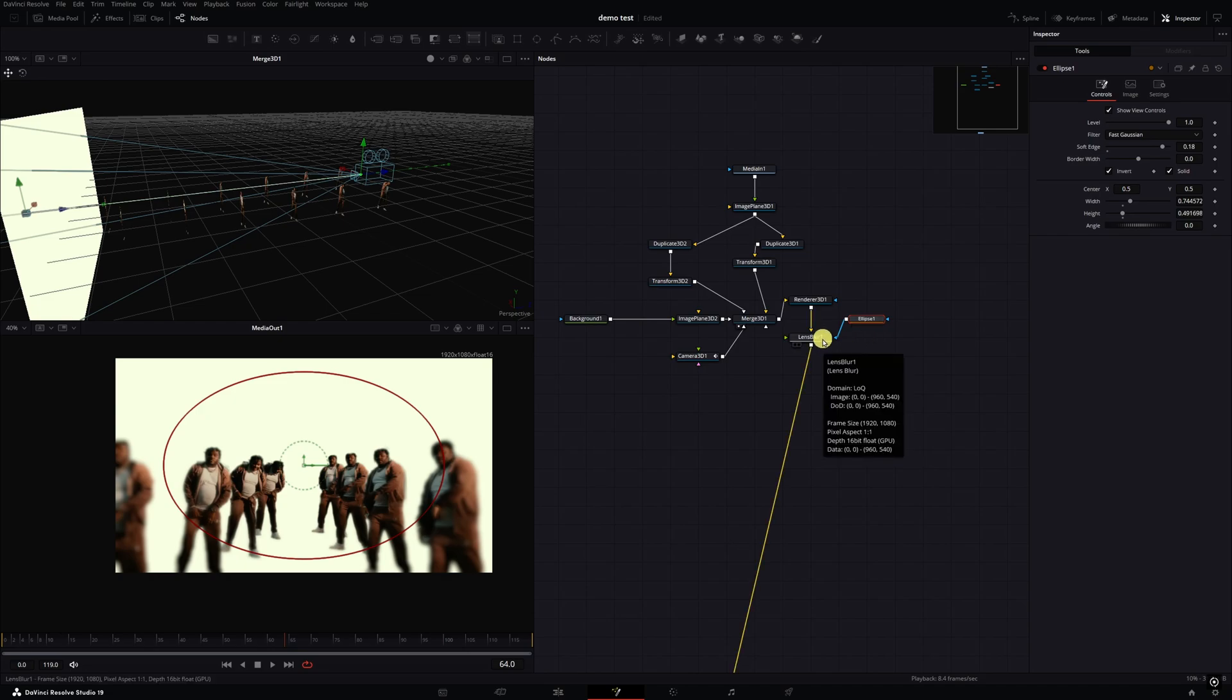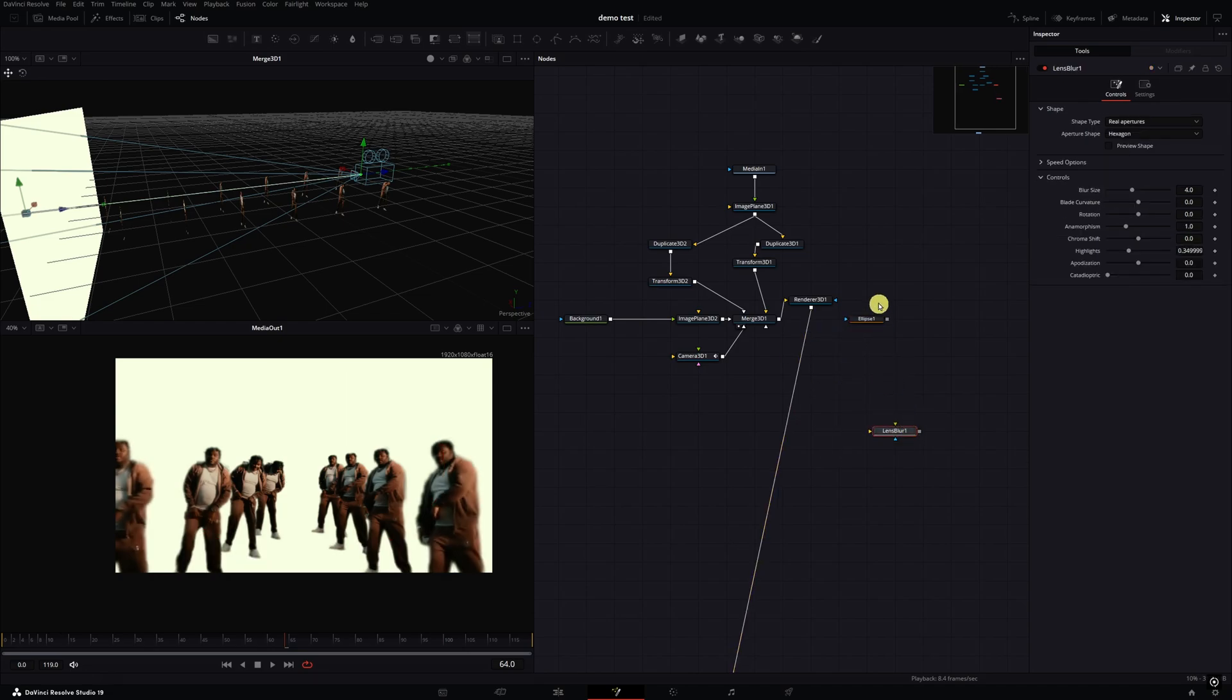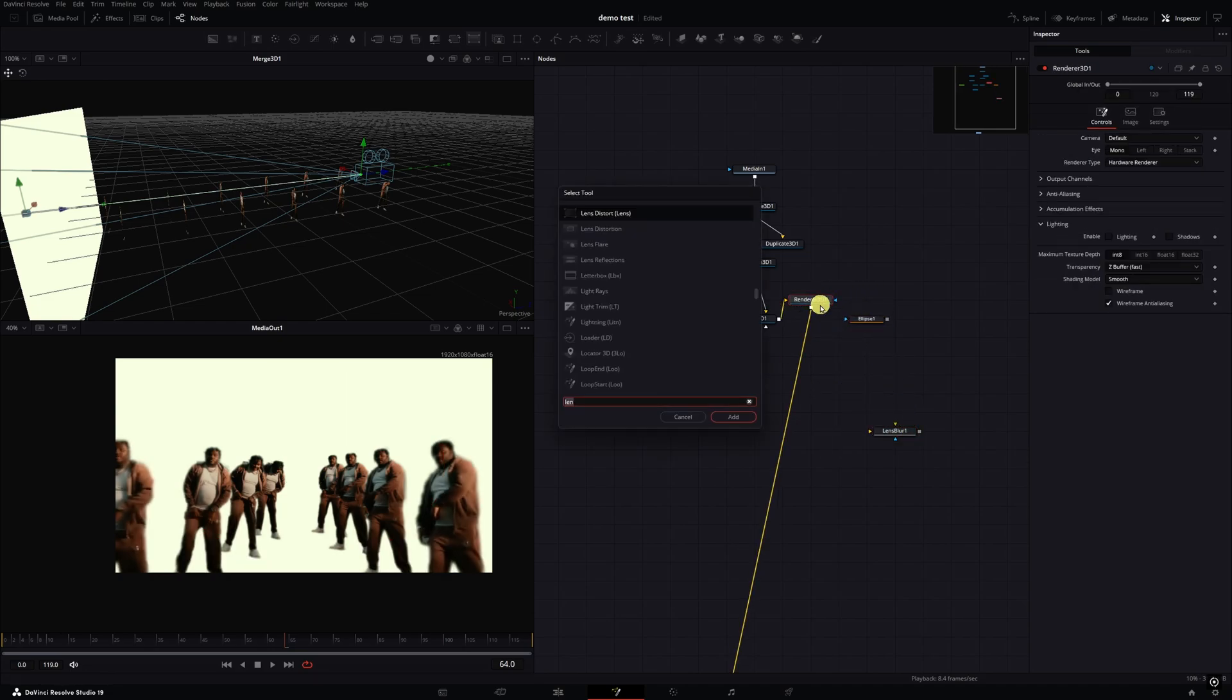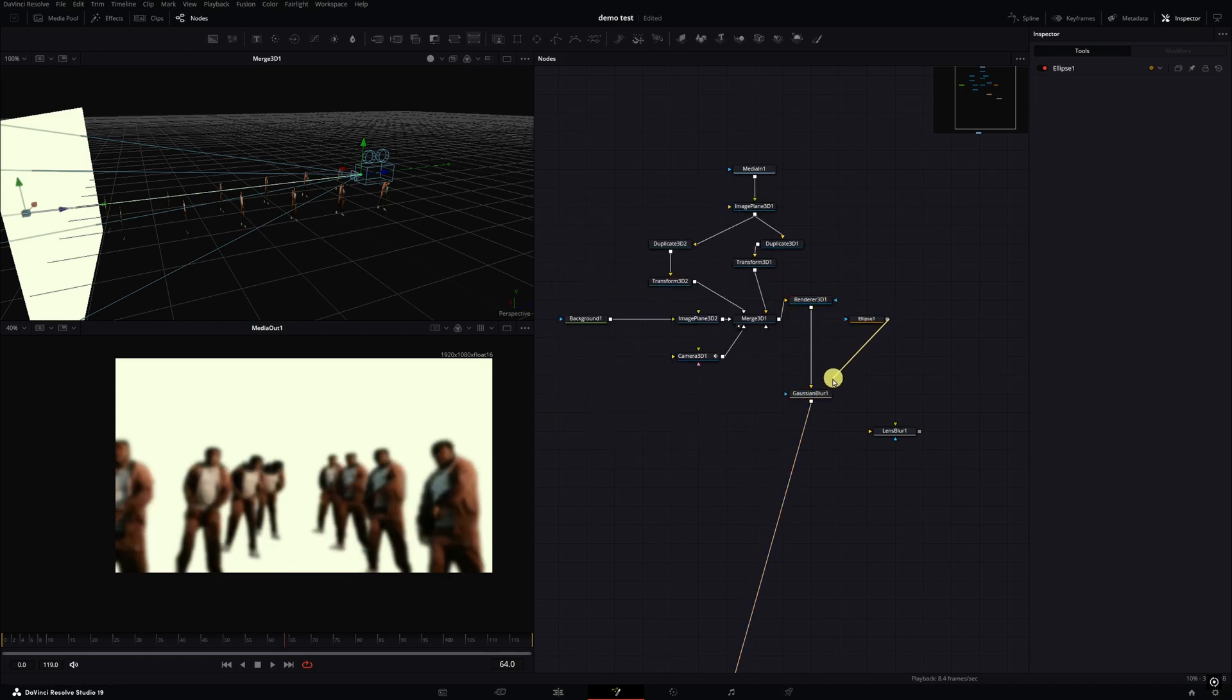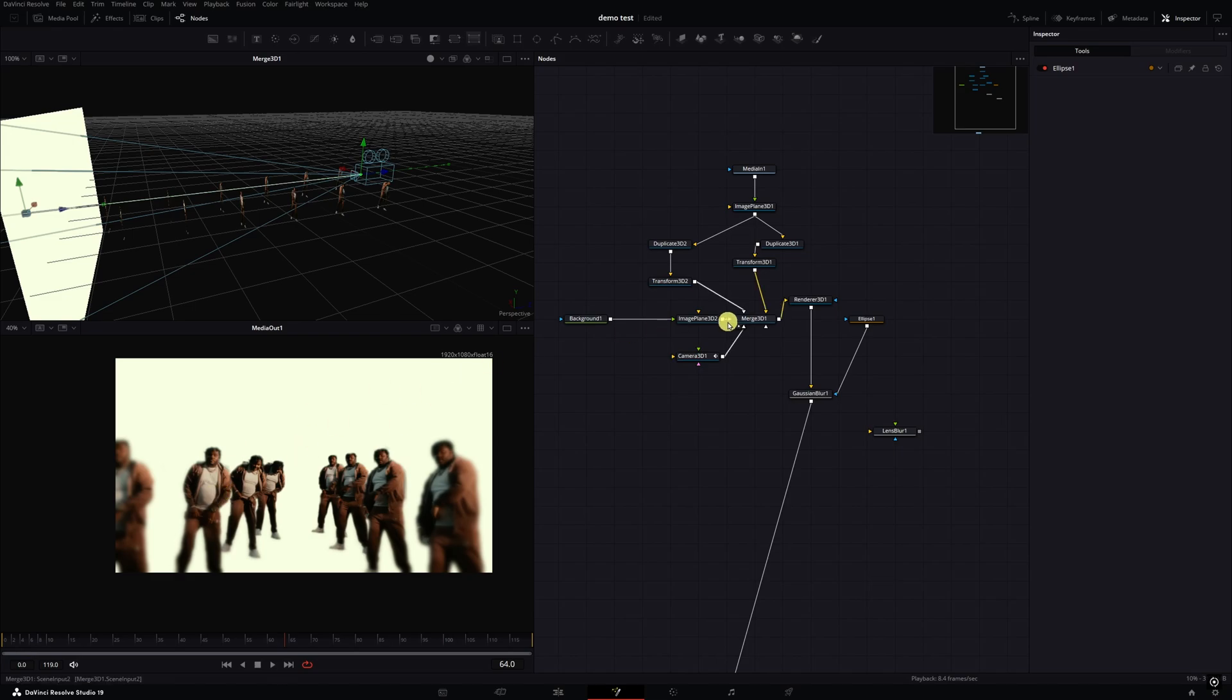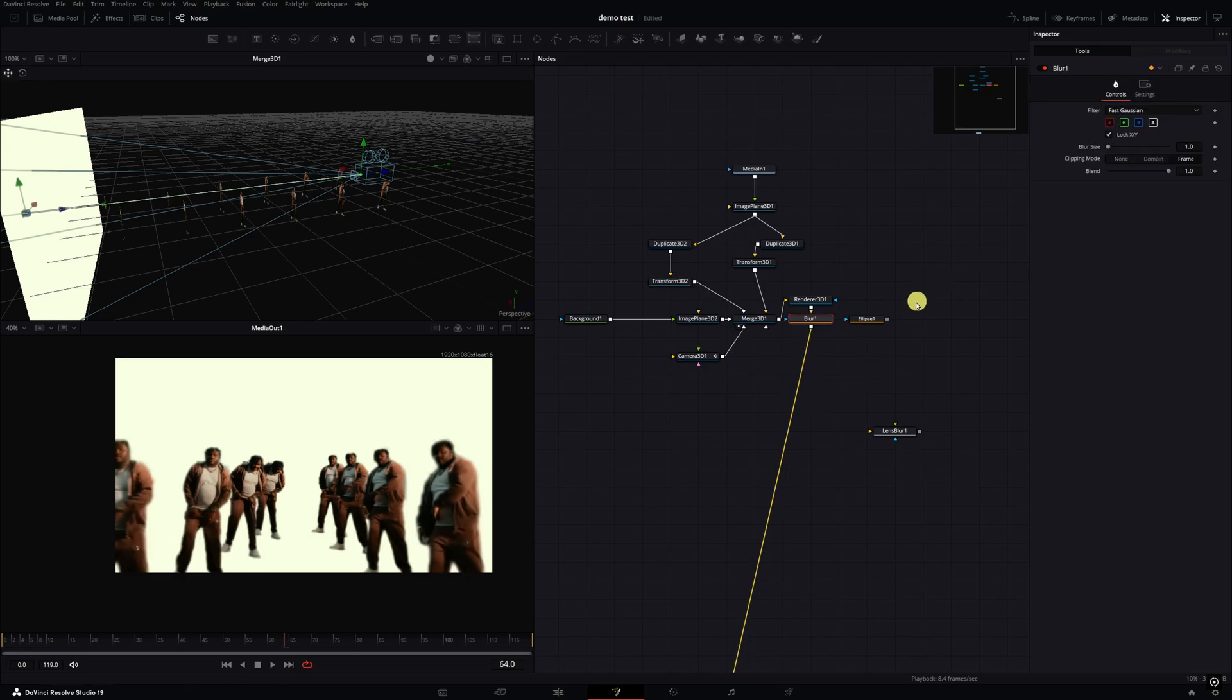If Lens Blur is not available, you can basically do the exact same things. I'm just hold Shift and remove the Lens Blur. You can use something like Gaussian Blur. You can use Gaussian Blur and then just attach the mask to it.